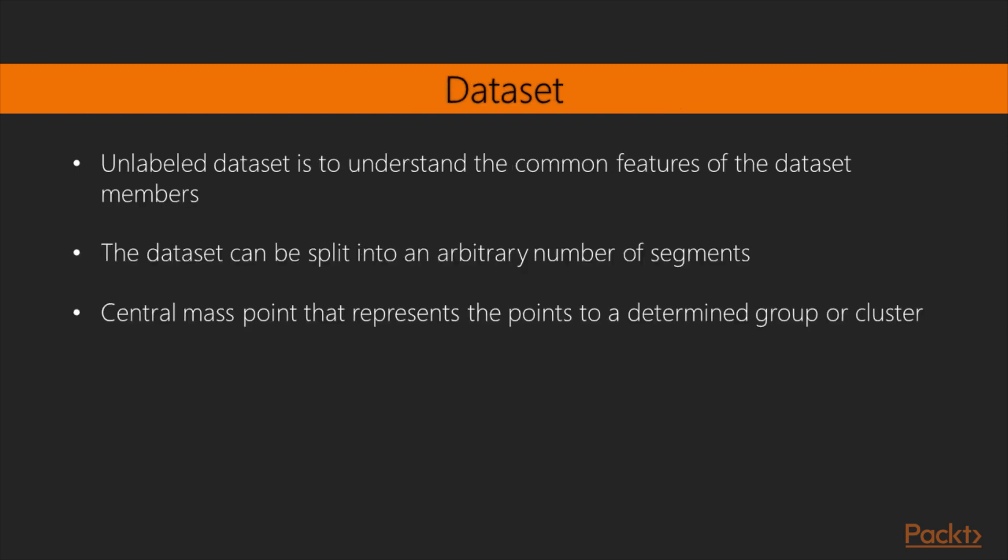One of the simplest operations that can be applied to an unlabeled dataset is to try to understand the possible groups of the dataset members' common features. To do so, the dataset can be split into an arbitrary number of segments, where each can be represented as a central mass point that represents the points belonging to a determined group or cluster.